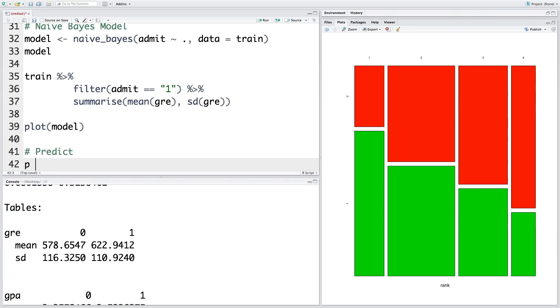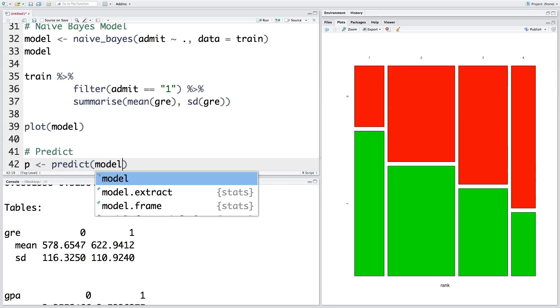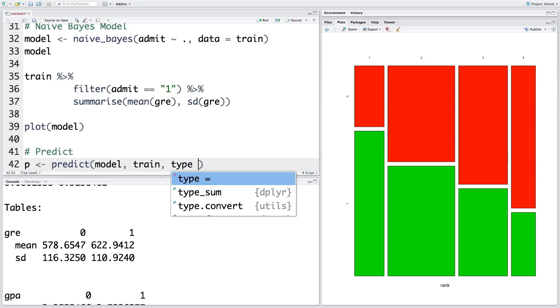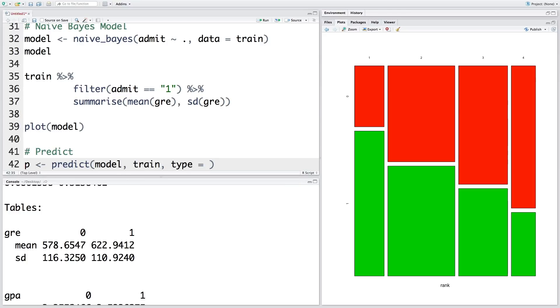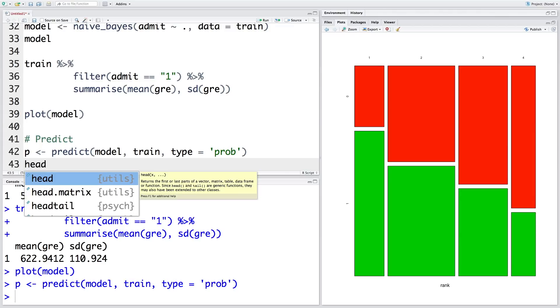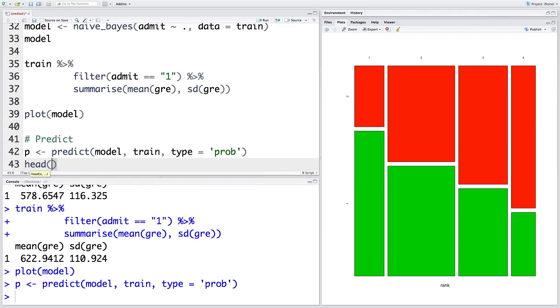Let's store predictions in P. So we'll use the model and train data, and type of prediction is probability. So this will include all the probabilities. So we can actually take a look at some of these probabilities as well as original data to see what's going on. So we'll look at the first few rows, and I'm going to use cbind for column bind. We'll look at P and training data which is called train.